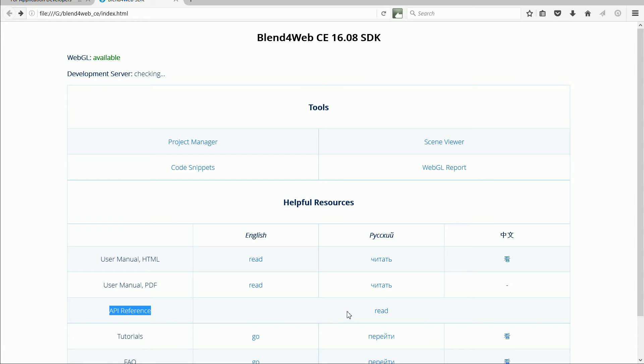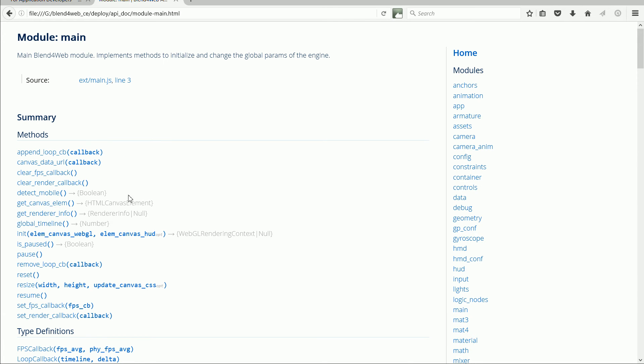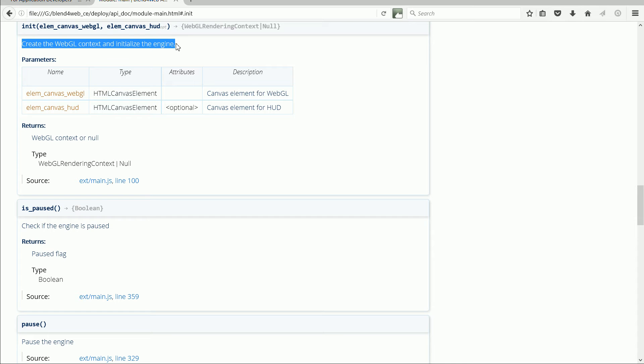Click the link for the main module. Click the link for the init function. The function creates the WebGL context and initializes the engine. Modern browsers support WebGL,